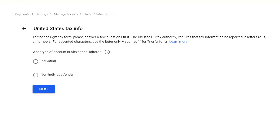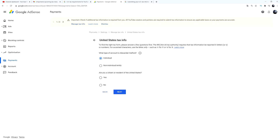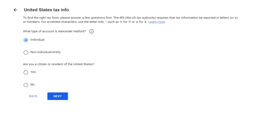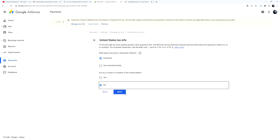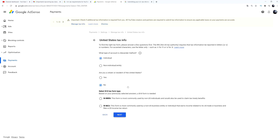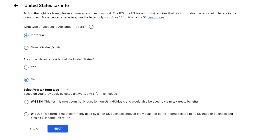Under 'United States Tax Info,' it will ask what type of account you have. I'm selecting 'Individual.' Then it asks: 'Are you a citizen or resident of the United States?' I'm not, so I select 'No' since I'm based in Belgium, then hit 'Next.' It will then say a W-8 form is needed based on your previously selected answers.